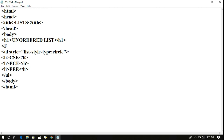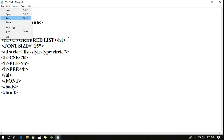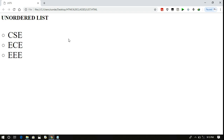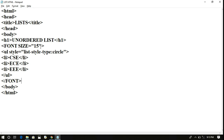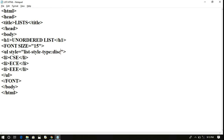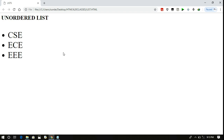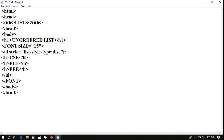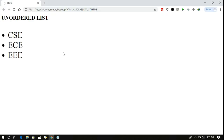Now let us add a font tag with size equal to 15 inside the LI. After refreshing, we can see CSE, ECE, and EEE with the font size applied. Now let us change the circle to square — refreshing shows the bullets as squares. If we write disc, we get a solid circle. And if we write none, nothing is displayed — only the plain text CSE, ECE, and EEE. This is called an unordered list.